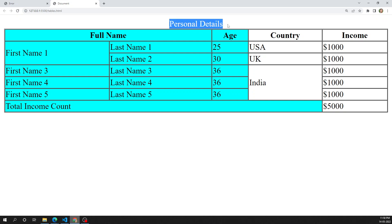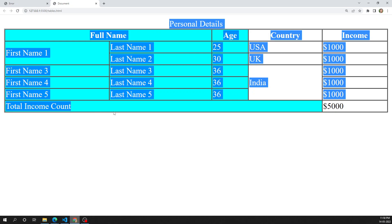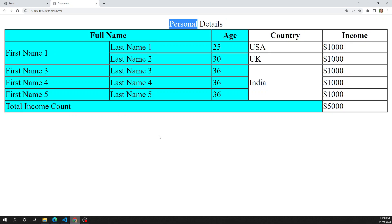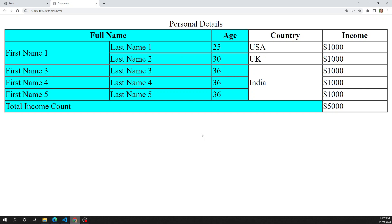Up to now, the tables we have designed are perfect. We have learned about the description — how to give the title of the table — and also thead, tbody, tfoot. These are all the different types of table elements we have seen. Now the last concept is: can we add a table inside another table? The answer is yes — nested tables are possible in HTML.